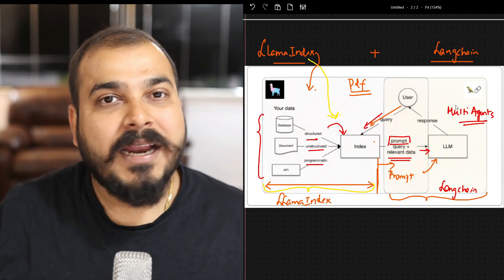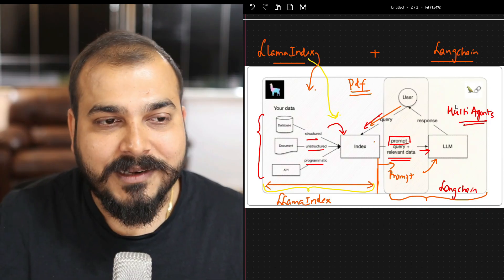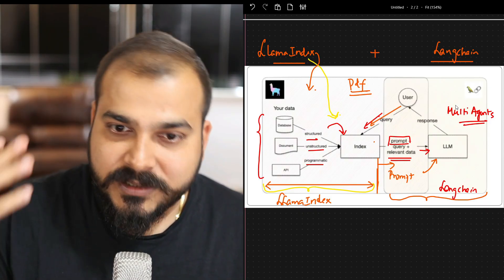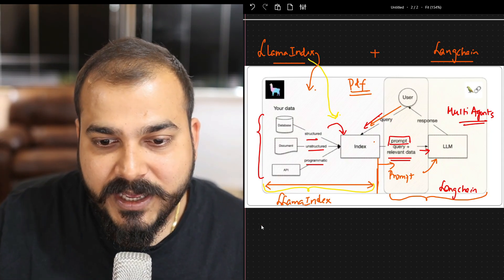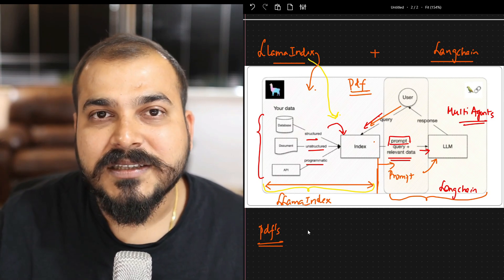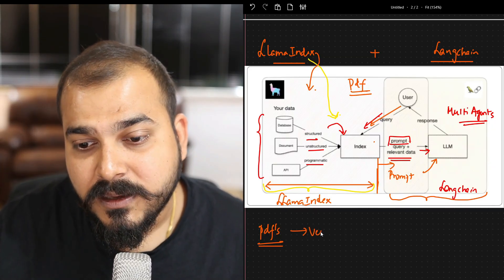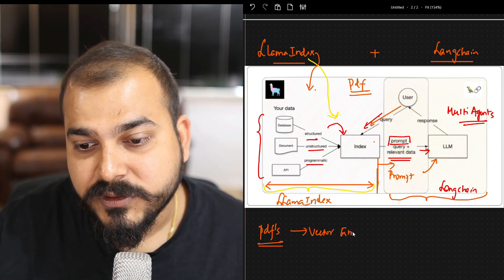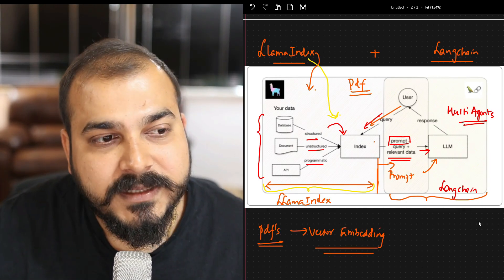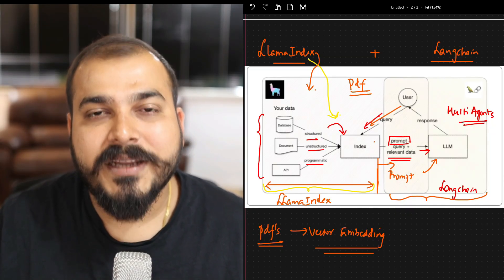I hope you liked this particular video and are able to understand it. In the upcoming video, we will create a project using LlamaIndex and LangChain. We will talk about multiple PDFs, how you can query them, amazing use cases, all functionalities available in LlamaIndex, vector embeddings in LlamaIndex, and what applications you will be able to develop. I will see you all in the next video. Have a great day. Thank you all. Take care. Bye-bye.